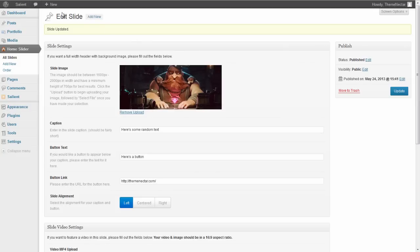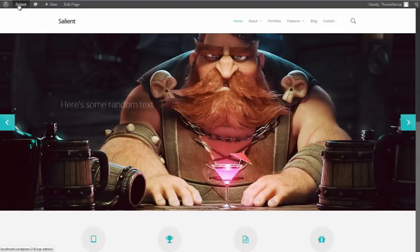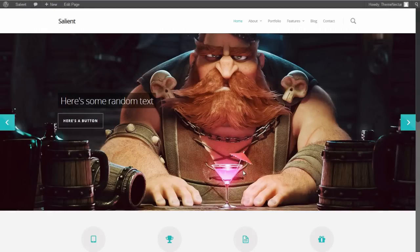go back to the front of our site, we can see that the slide is now populated correctly. Here it is.